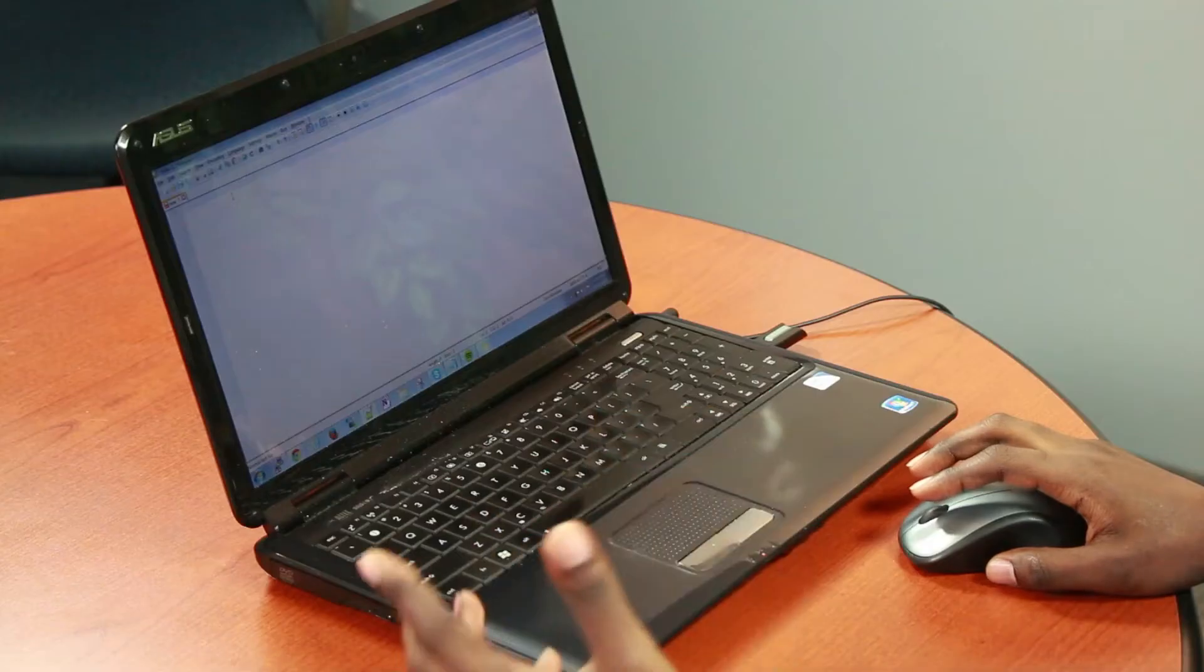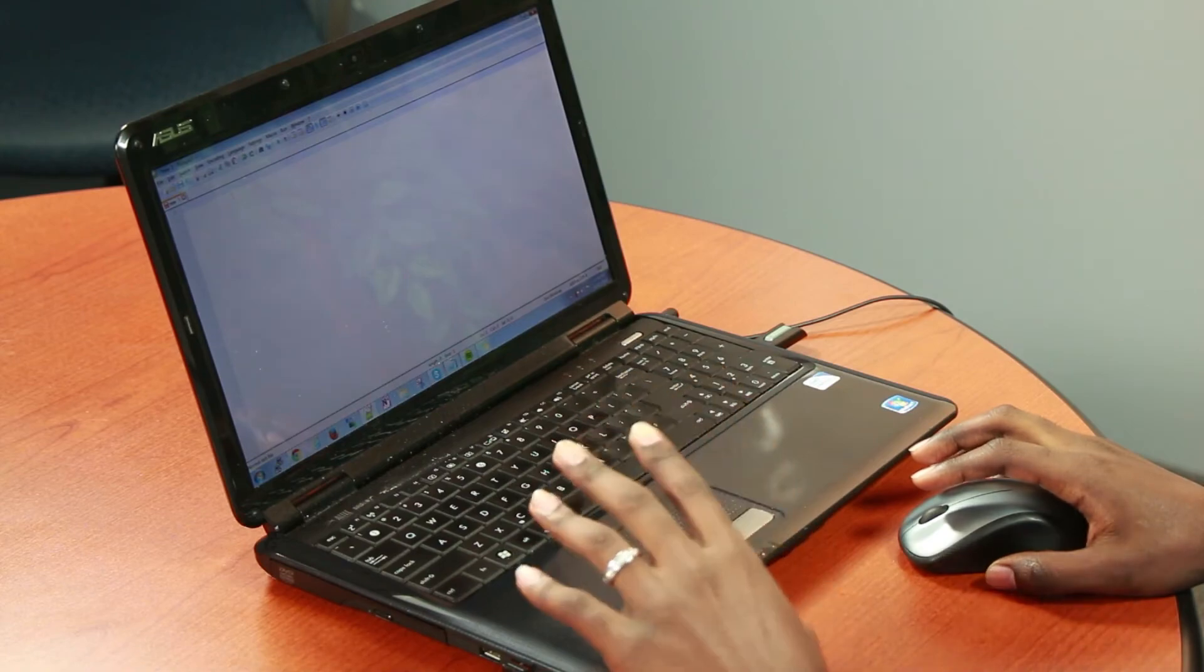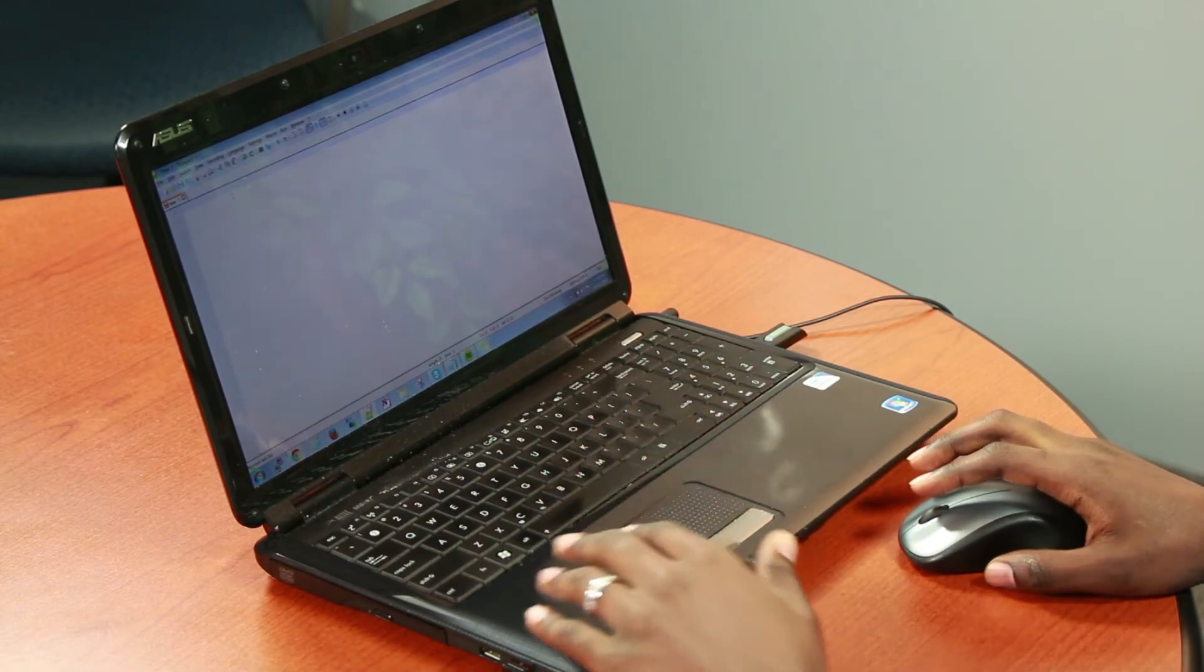So a business can easily implement this code for the user to just click on the button and call through Skype. So now we're going to get into how to implement this code within your website.